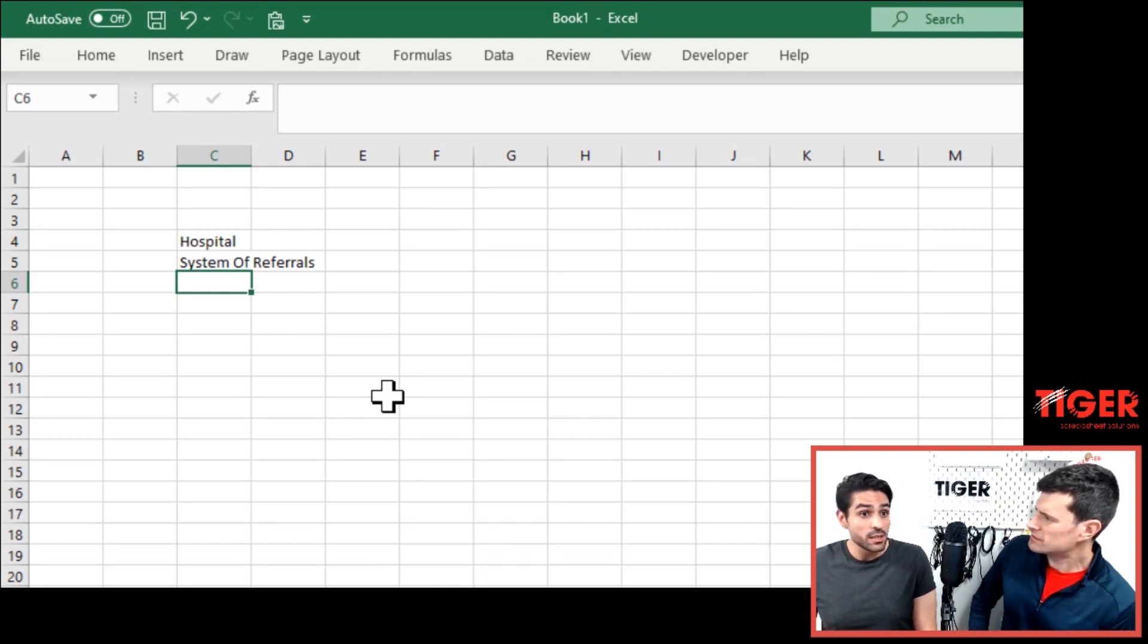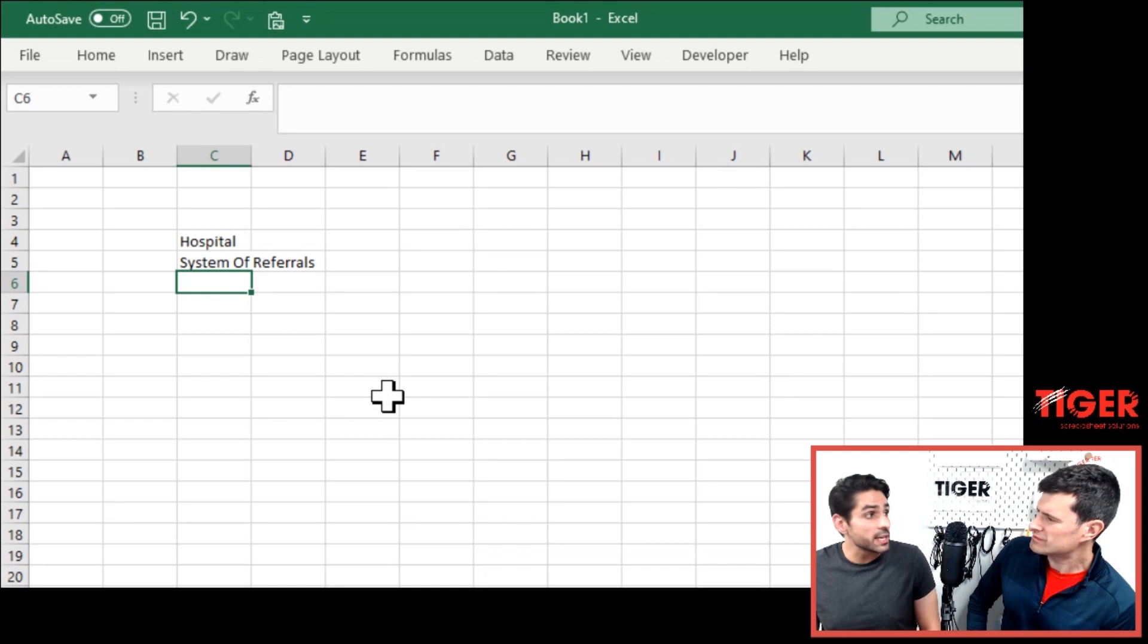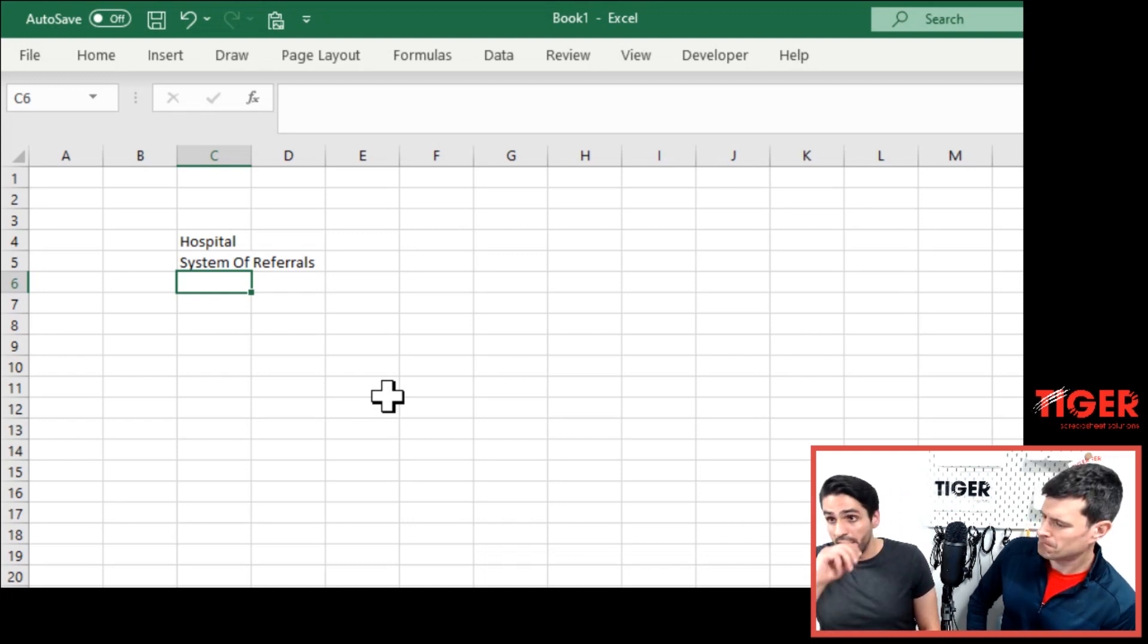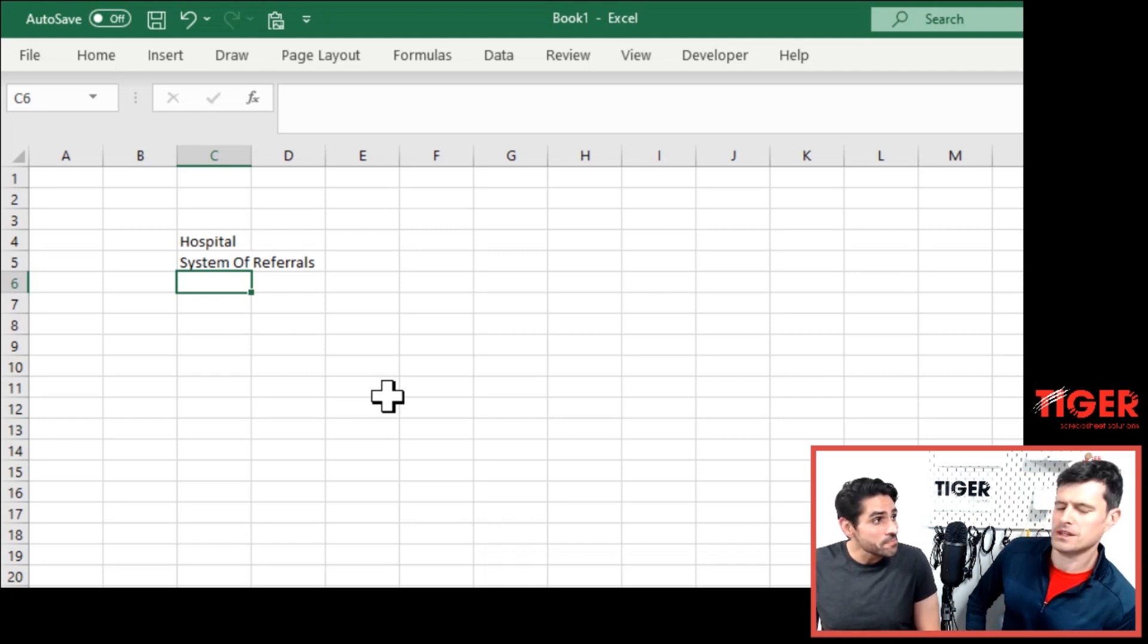For example? For example, somebody, not in the same context as mine, but somebody who's a kidney doctor. Yeah. Maybe their patient may have some sort of problem with their tummy. Yeah.